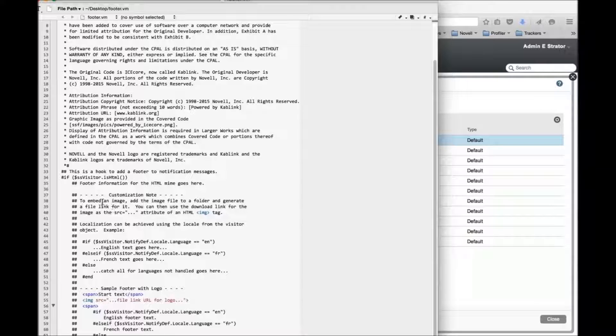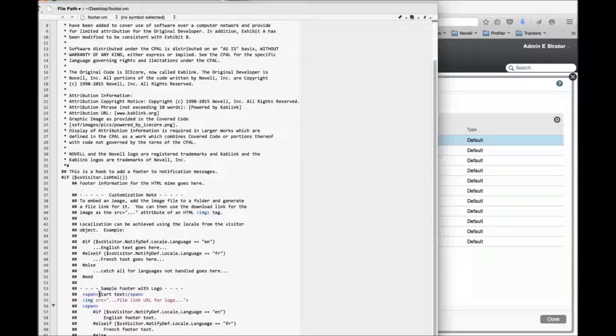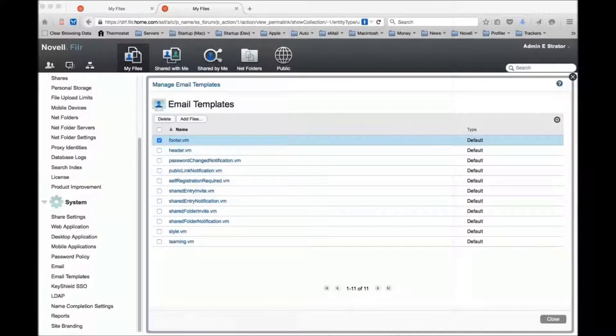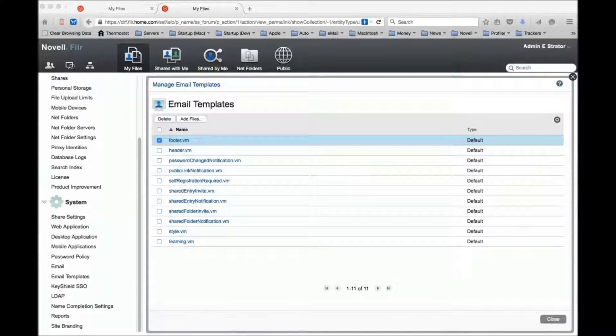One thing to note is when we send email out, we actually include both an HTML MIME part and a plain text MIME part, and you can control that as well. You'll notice there's an if block - if it's HTML, this is what gets generated, and for the plain text part, this is what goes into the MIME.